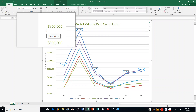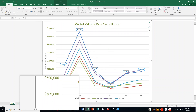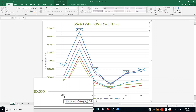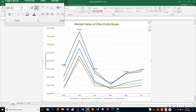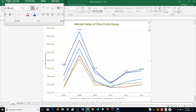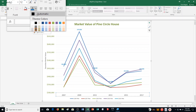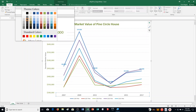Then Step J says select the Category Axis — that's the horizontal axis over here. And it says change the Font Size to 12, so I go up here and change that to 12. And then it also says select Olive Green Accent 3, Darker 50%, so I apply that right here.